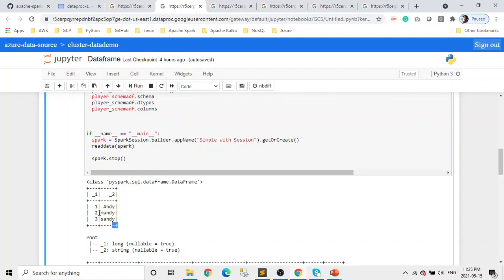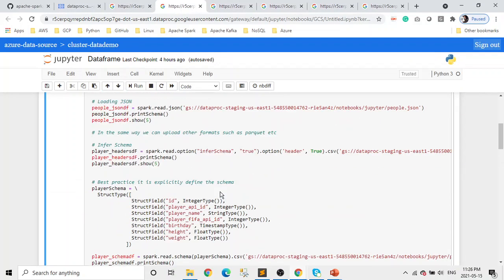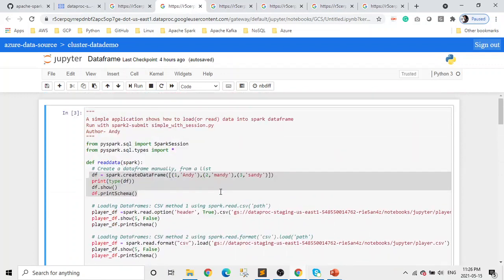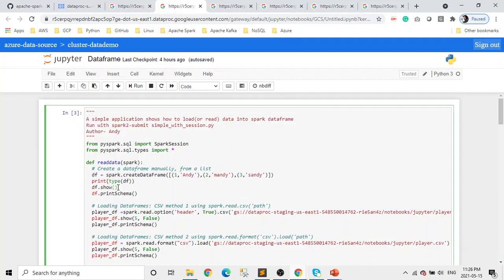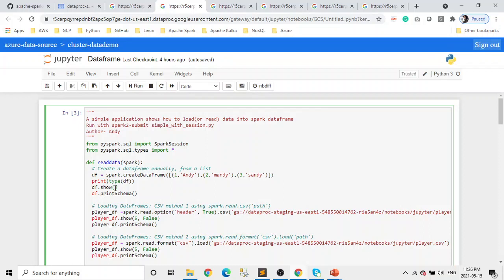Next is we're showing, using the show function to display the data, and we haven't passed anything. When you don't pass anything, like no parameters, it's by default going to show you only 20 records. Here we're seeing all three records because it's less than 20. But in general, it will show you only 20 records. We'll talk about one more parameter which we need to pass so it doesn't truncate the output.